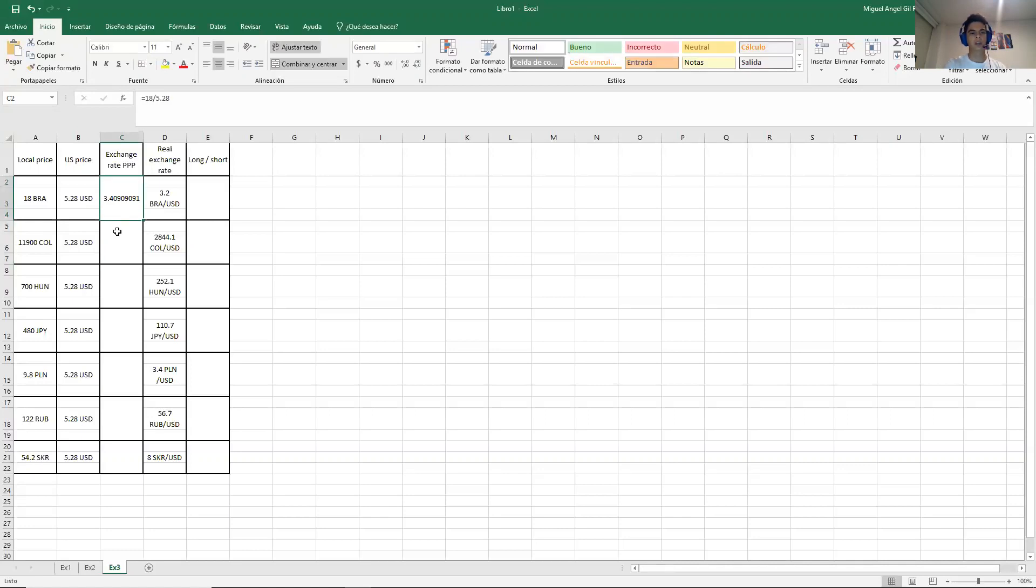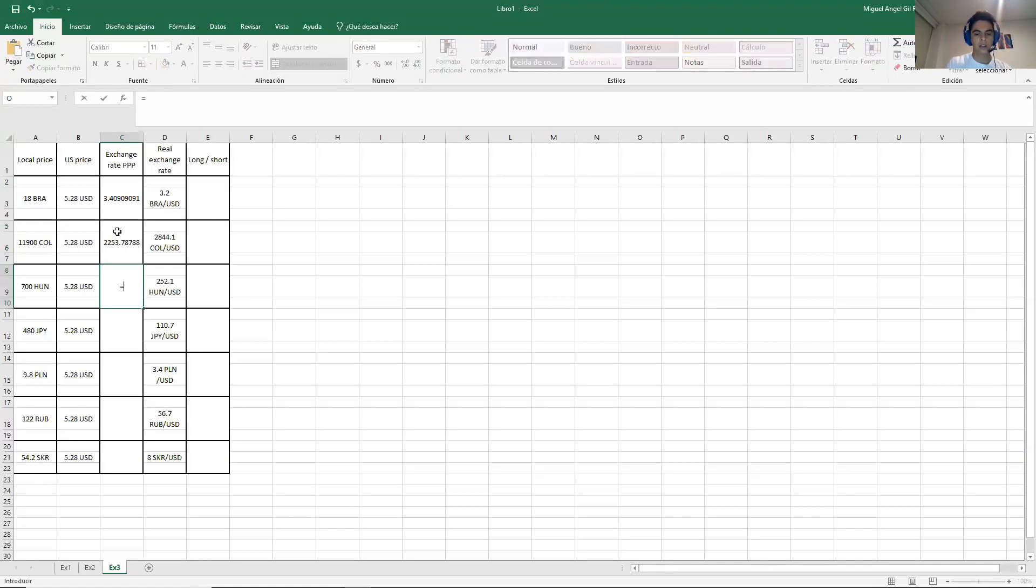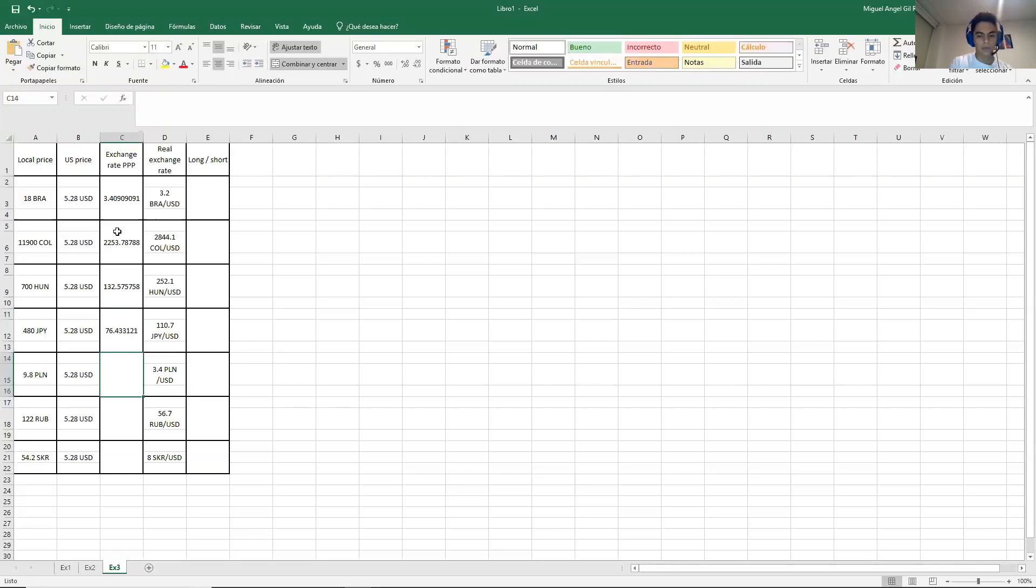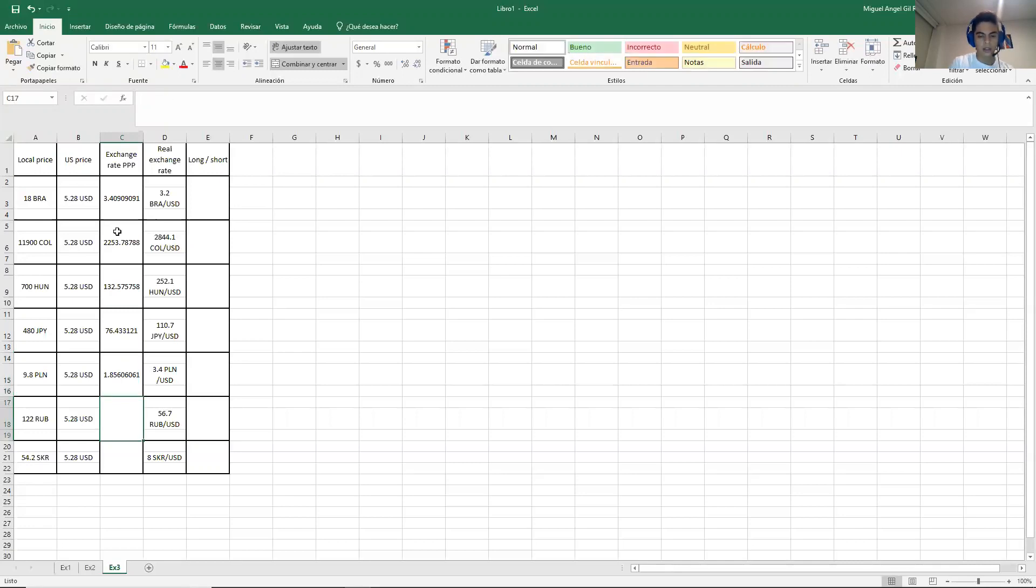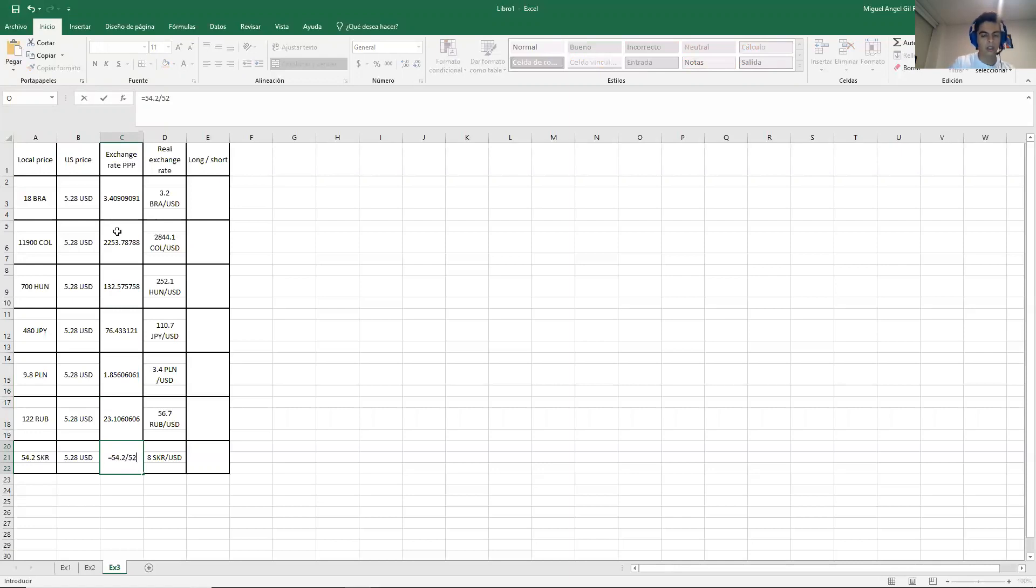This is the amount, 3.4090. Then in the next one it is 7900 over 5.28. Then in the next one 700 over 5.28. Then in the next one 480 over 5.28.